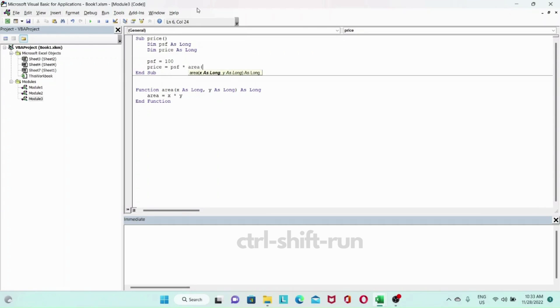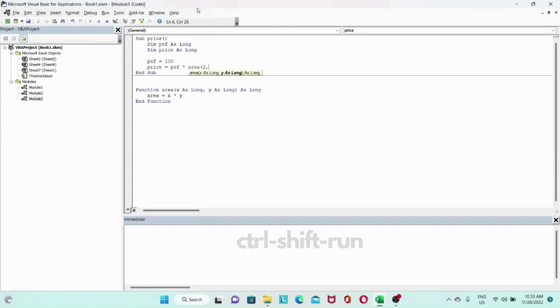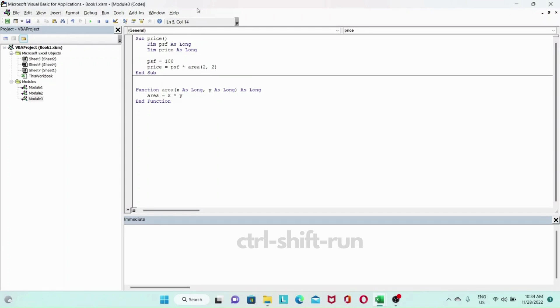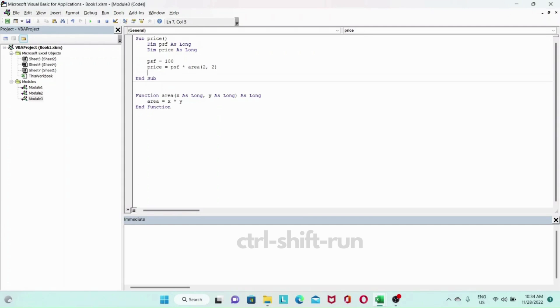Our price will be PSF variable multiplied by the area. For the area, when you open the brackets you can see you're taking two parameters x as long and y as long. Let's put in 2 as our length and 2 as our width. It will do a multiplication of 2 by 2 and multiply that by 100.